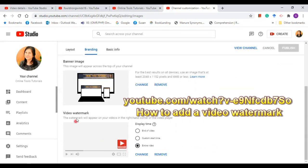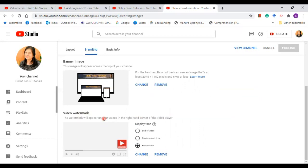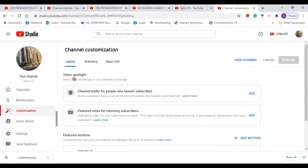For the video watermark, YouTube has certain guidelines for this regarding the size and the pixels. Now we are done with the branding. We'll move on to layout.